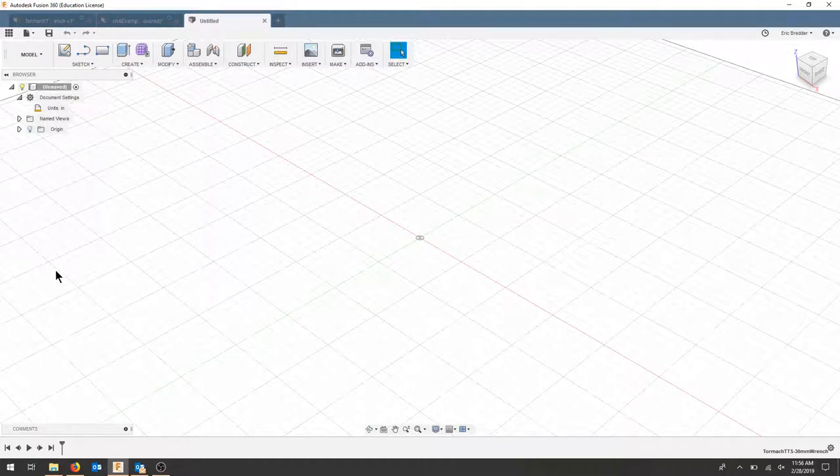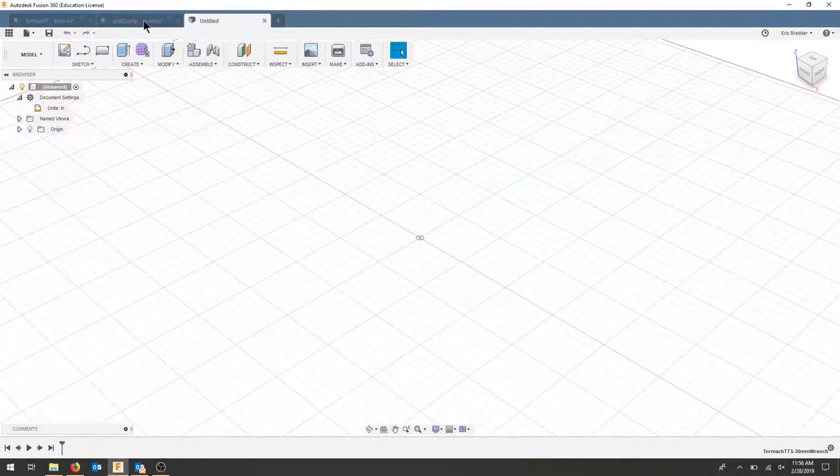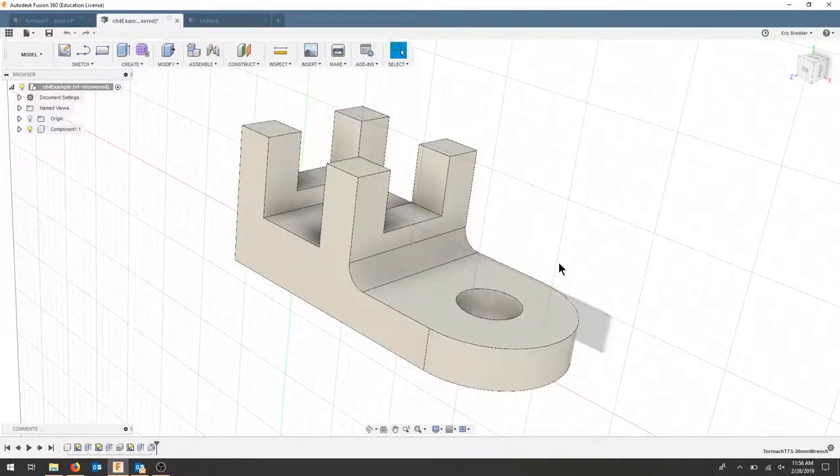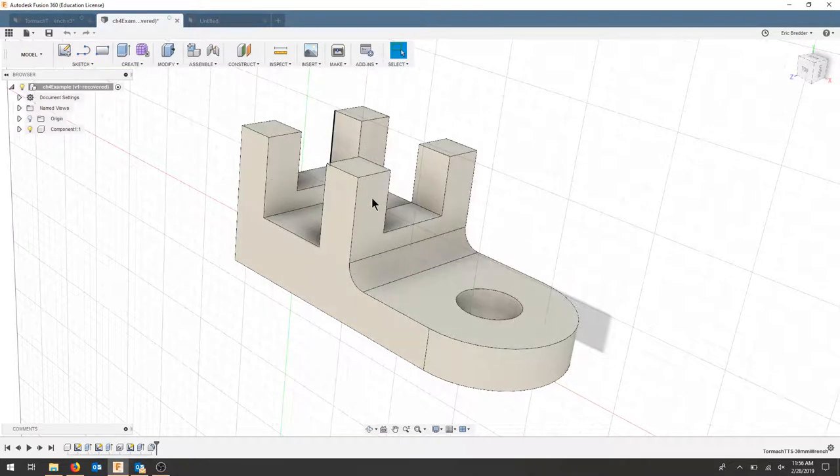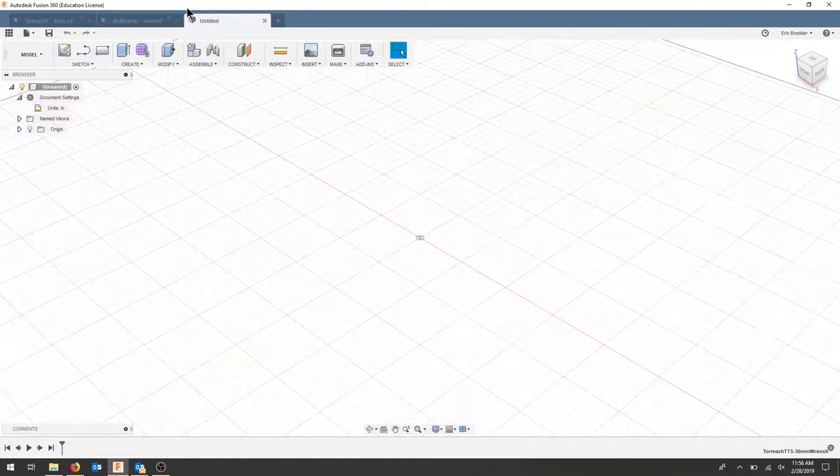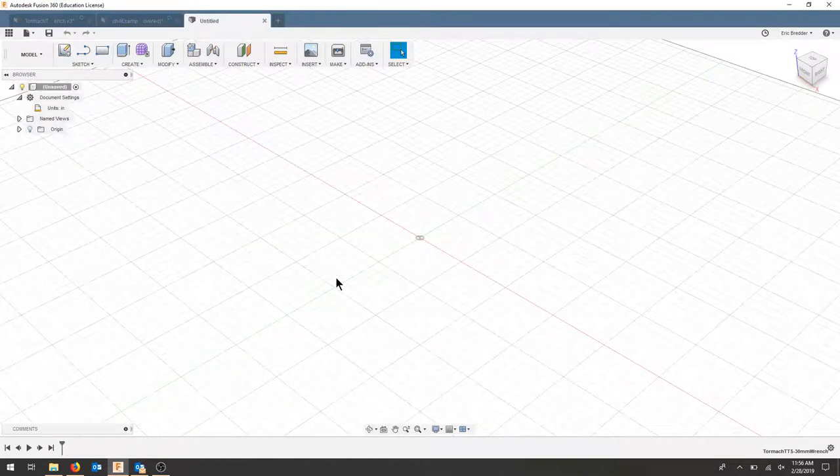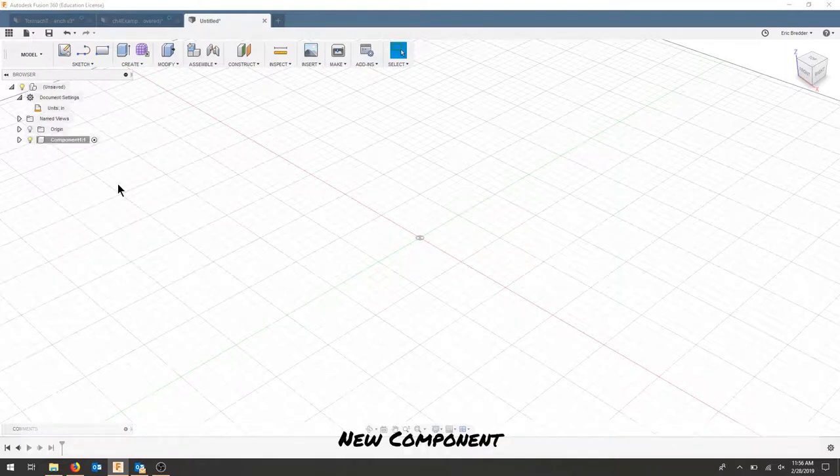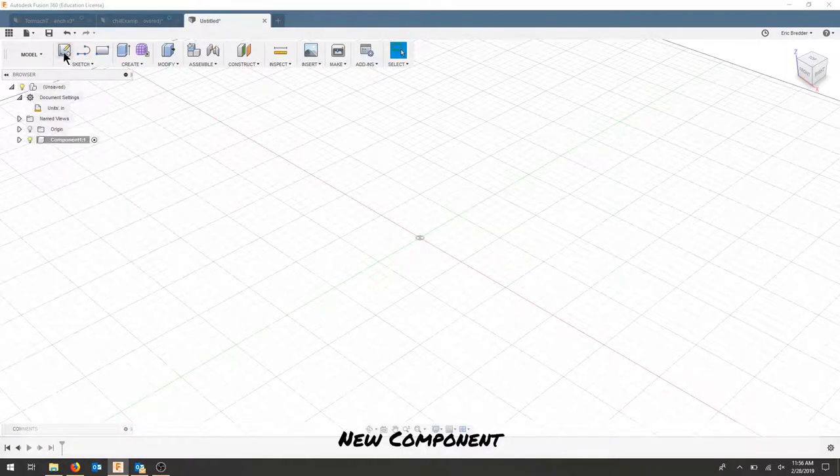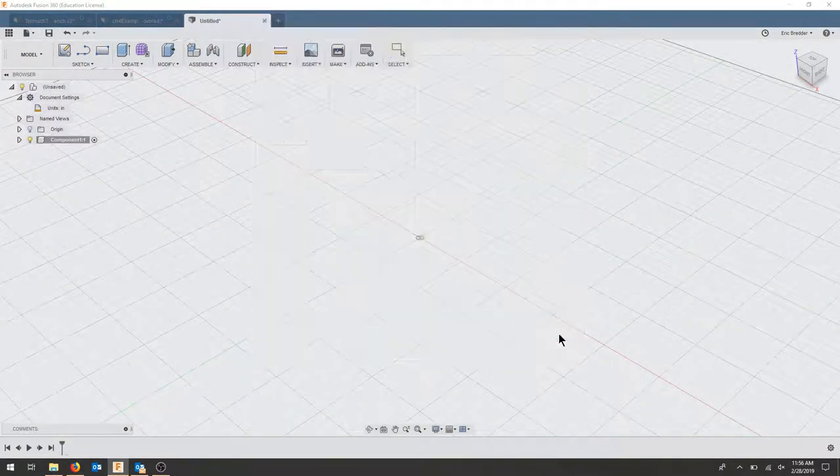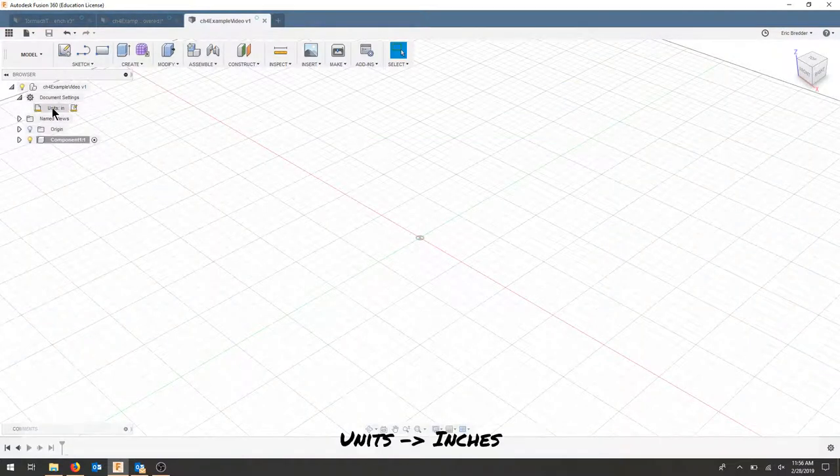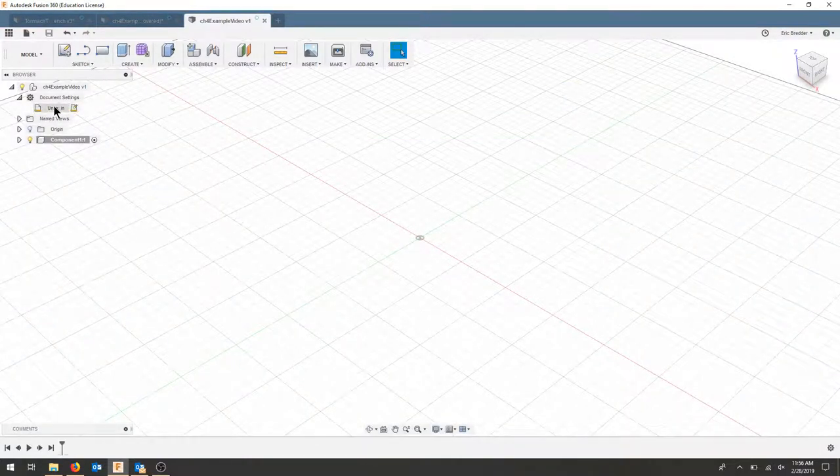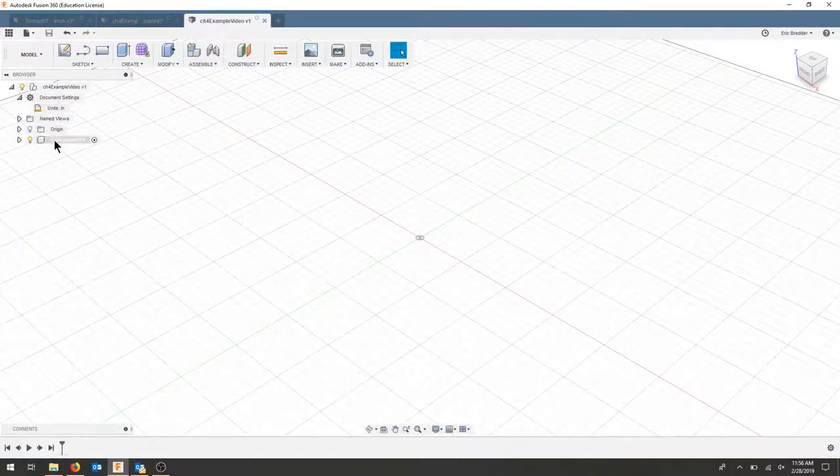We're going to start by designing a part that looks like this. It'll enable us to change a bunch of features and look at different ways to adjust the timeline while designing. Let's start with a new document. I'm going to create a new component and save. This drawing is going to be in inches, so double check your units once you have a new component.